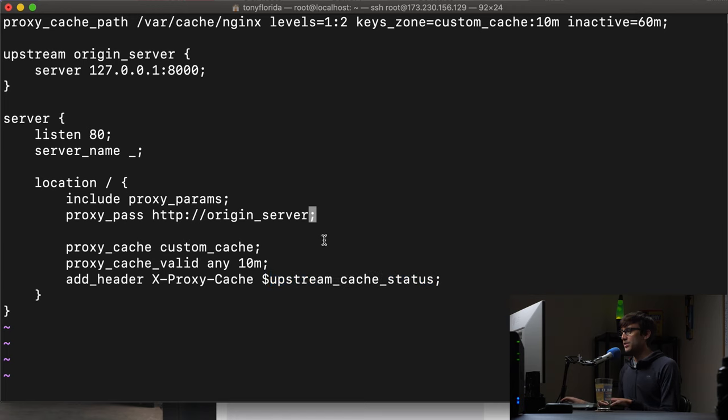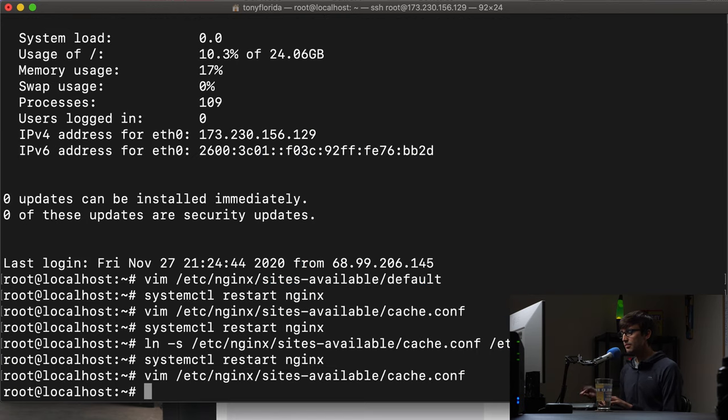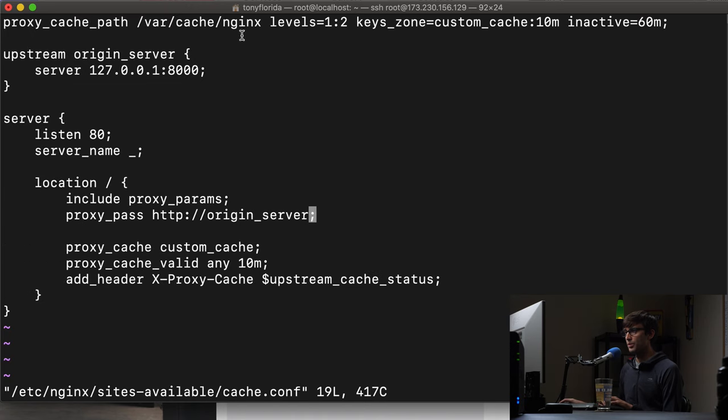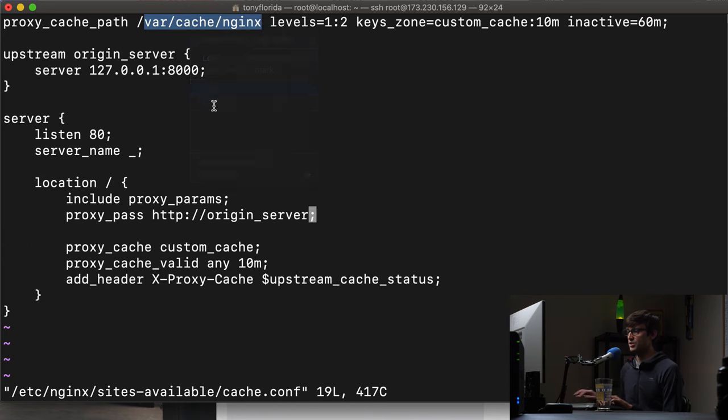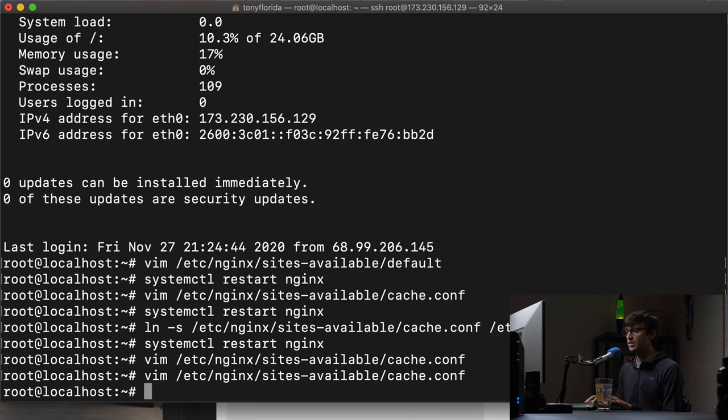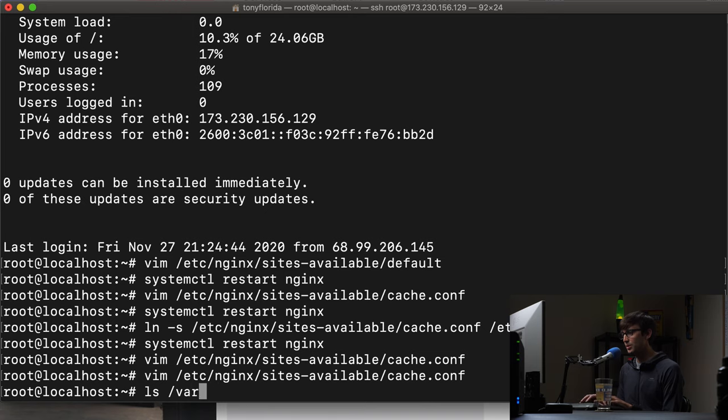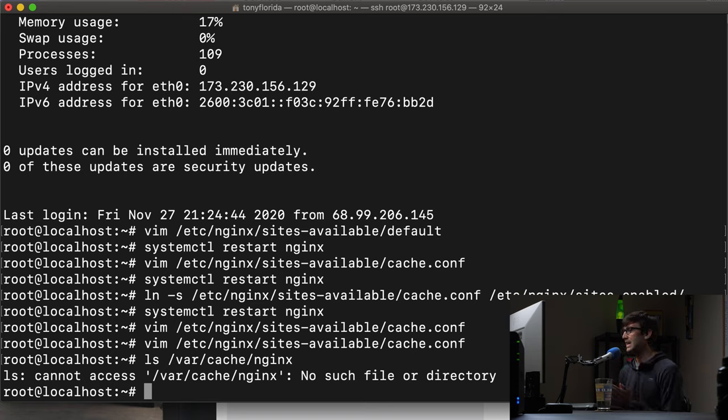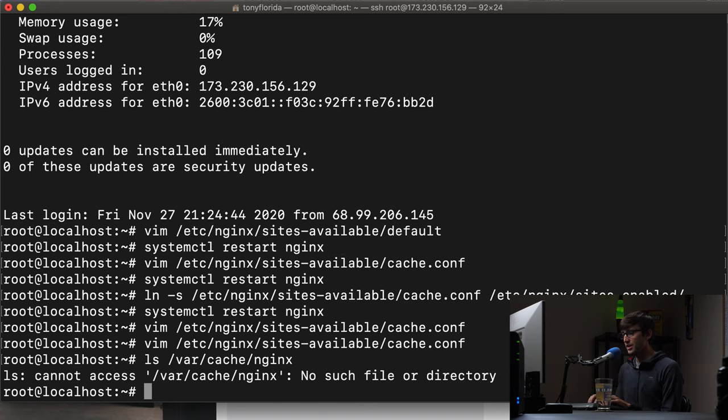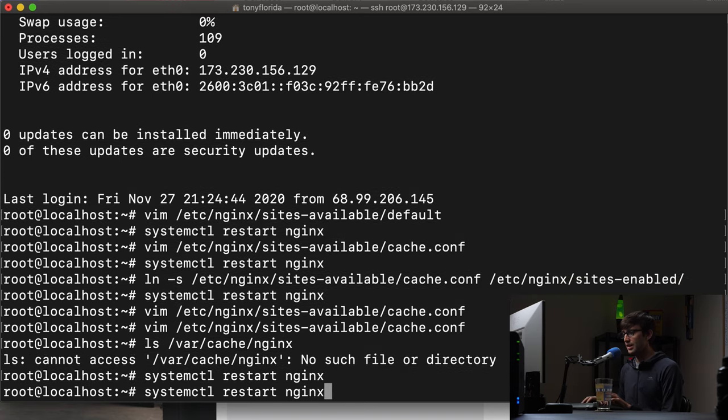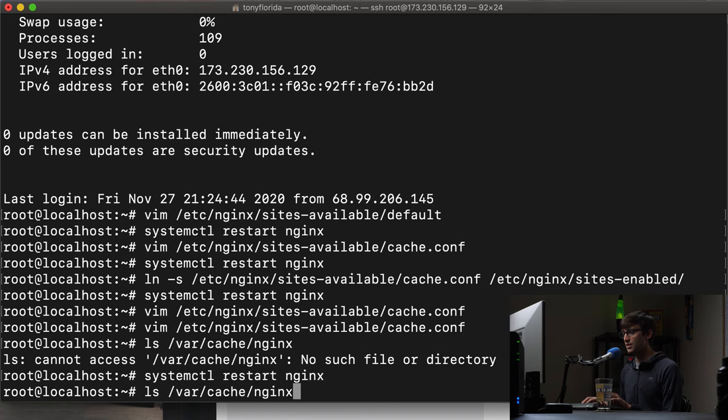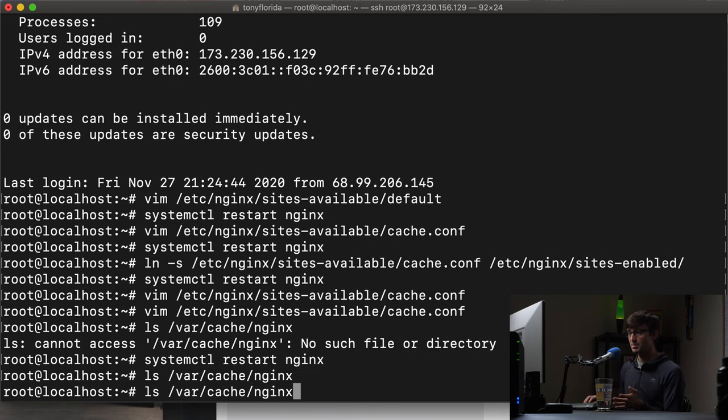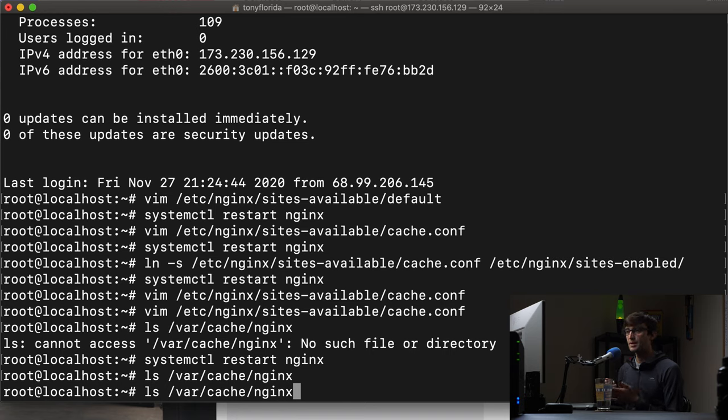So let's go ahead and save this and I do want to point out before we go on that we want to look in the var cache Nginx directory see what's in there. Actually if we go into the var cache, ls var cache Nginx, that directory doesn't exist yet. That's because we haven't created any cache. So let's restart Nginx with systemctl restart Nginx and let's take a look see if that directory is there. Now it's there but it's empty. That's because we haven't visited our website yet for any cache to be created.